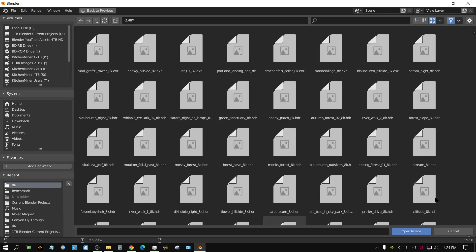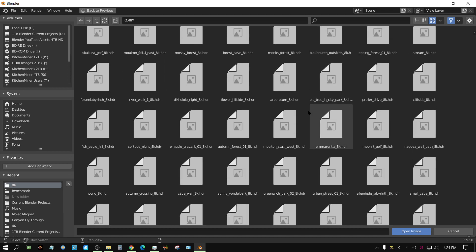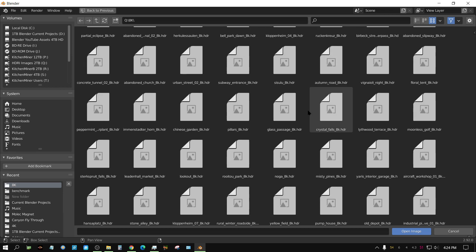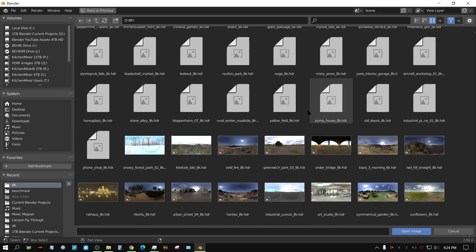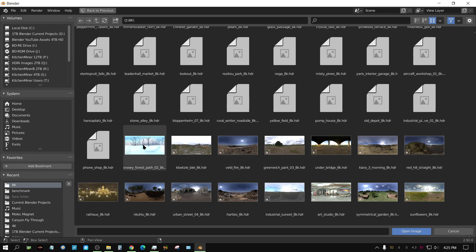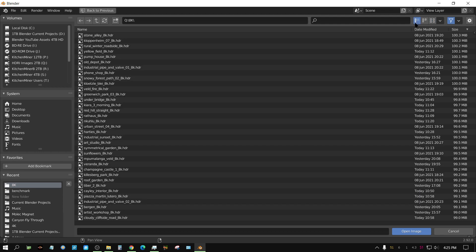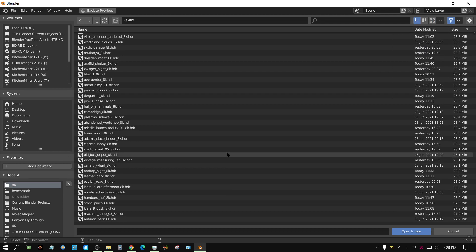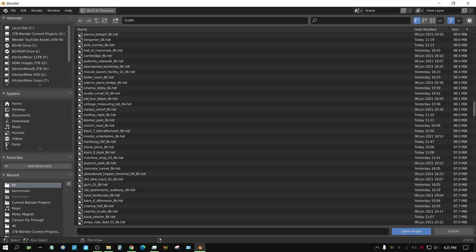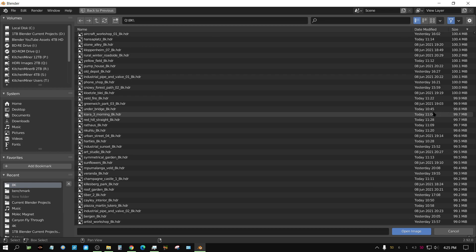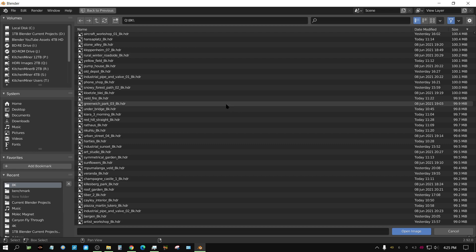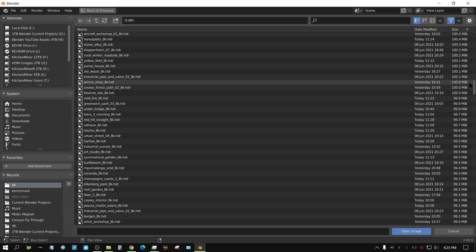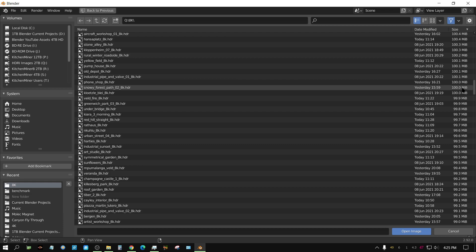You can see it will not generate a thumbnail for the large ones, but if I go down here, the thumbnails are generated. This one here, Snowy Forest Path, if I go back into the list view, it's right here at 100 megabytes. So that's about the limit. Anything under 100 megabytes will show up as a thumbnail preview, but anything over 100 megabytes will not.